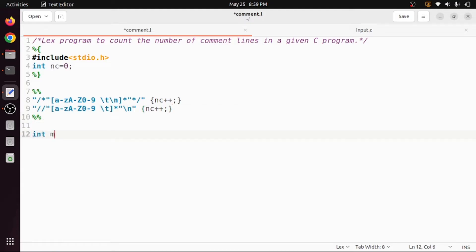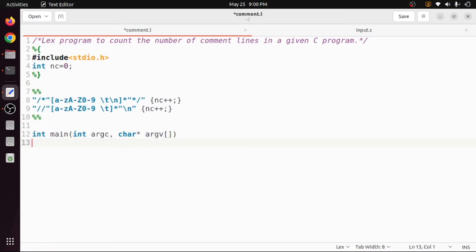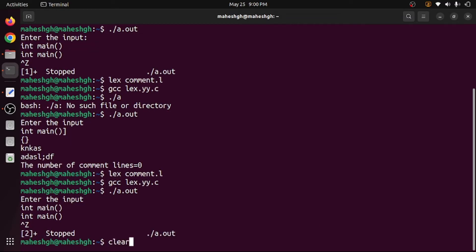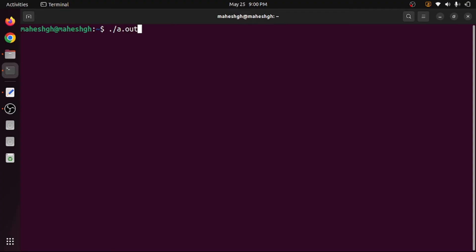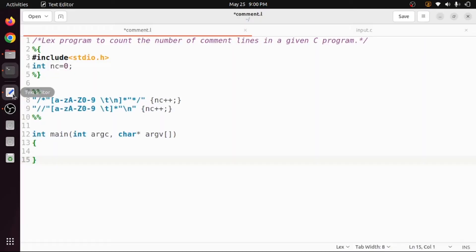Now for the main part of the program, I want to ask the user to give the input file name through the command prompt, so I will add command line arguments: argc and char star argv. The number of command line arguments will be present in argc and their values in argv. For example, when executing with dot-slash a.out, that is the first command line argument, argc is one, and argv[0] contains that. I want to pass the file name as a second argument, so argv[0] is a.out and argv[1] is the input file.